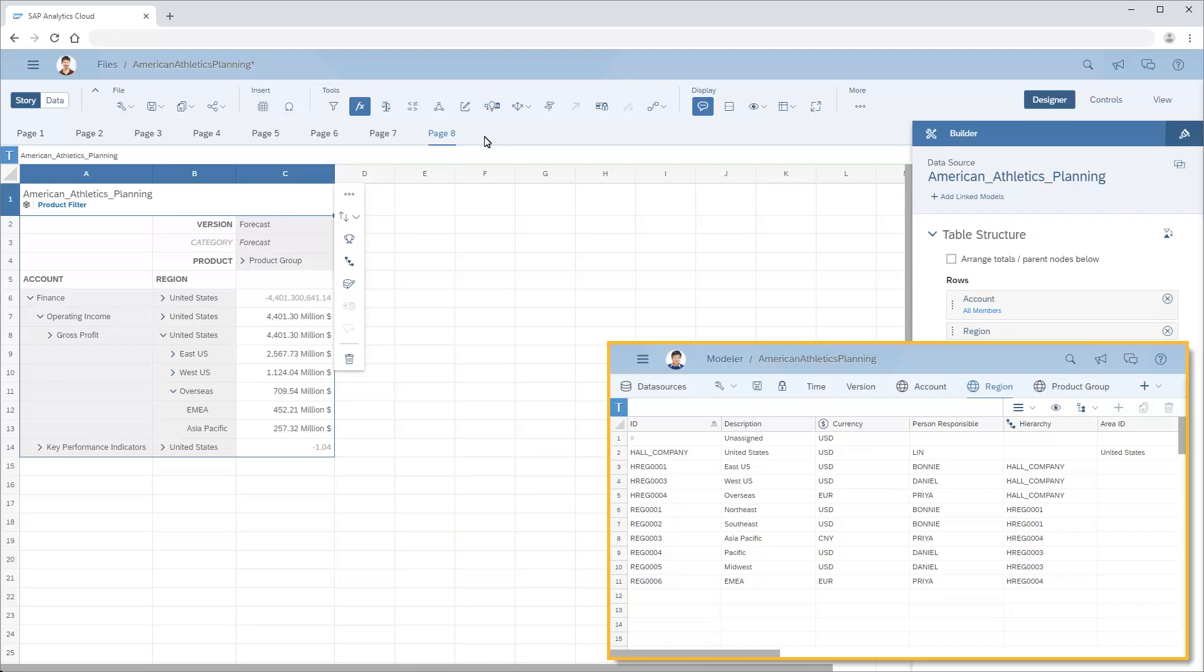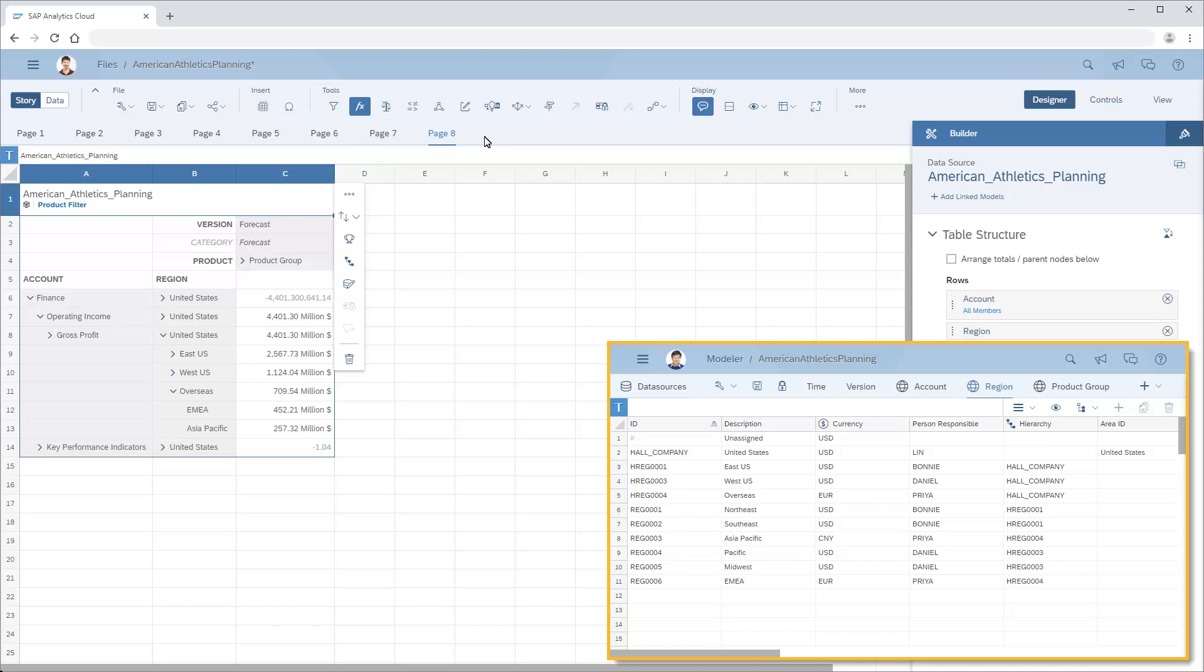In the dimension that contains the model's currency information, all the regions have USD as the local currency, apart from overseas. Its sub-regions, EMEA and Asia-Pacific, use the Euro and the Yuan respectively.